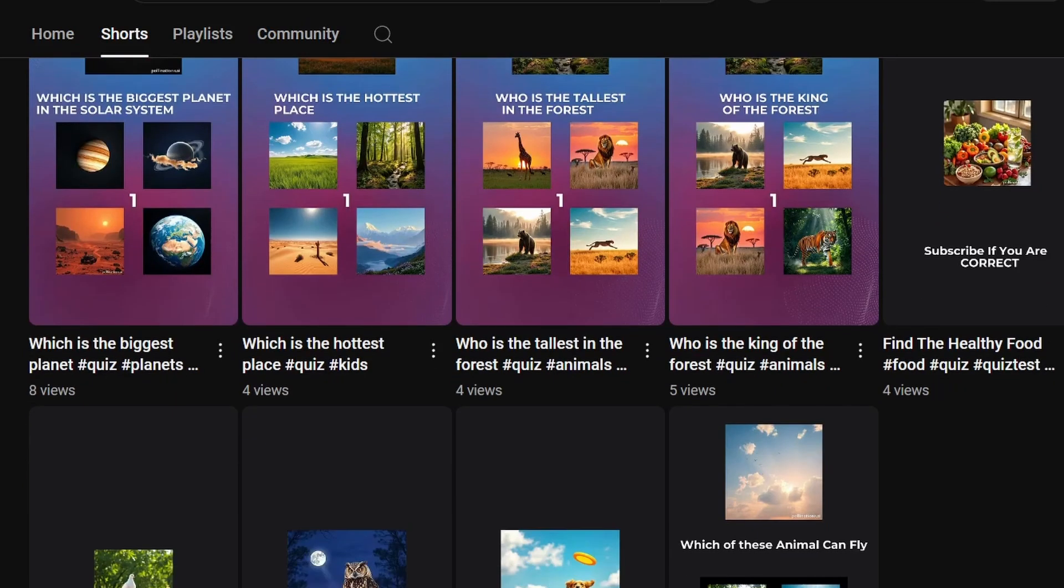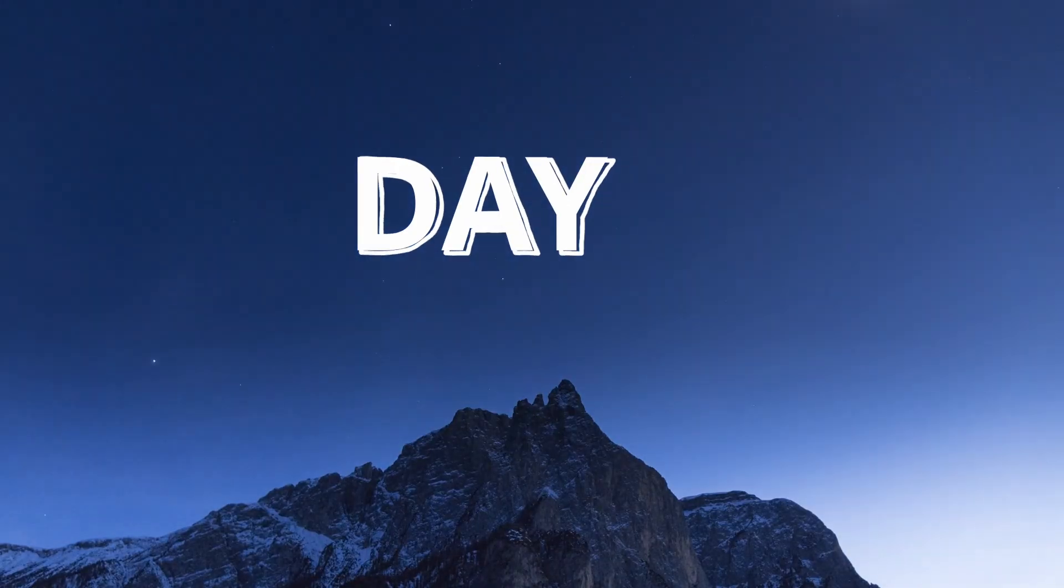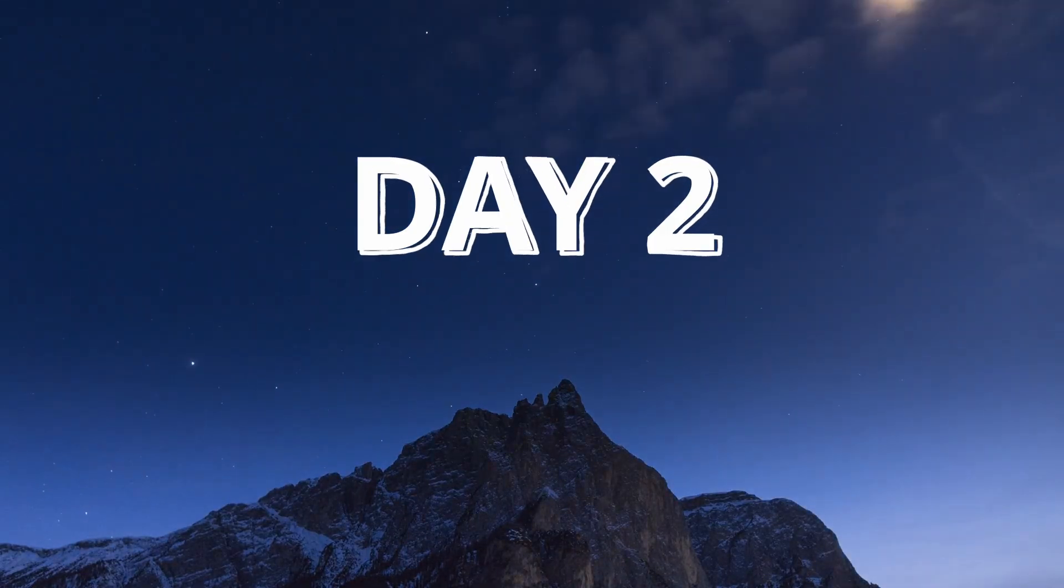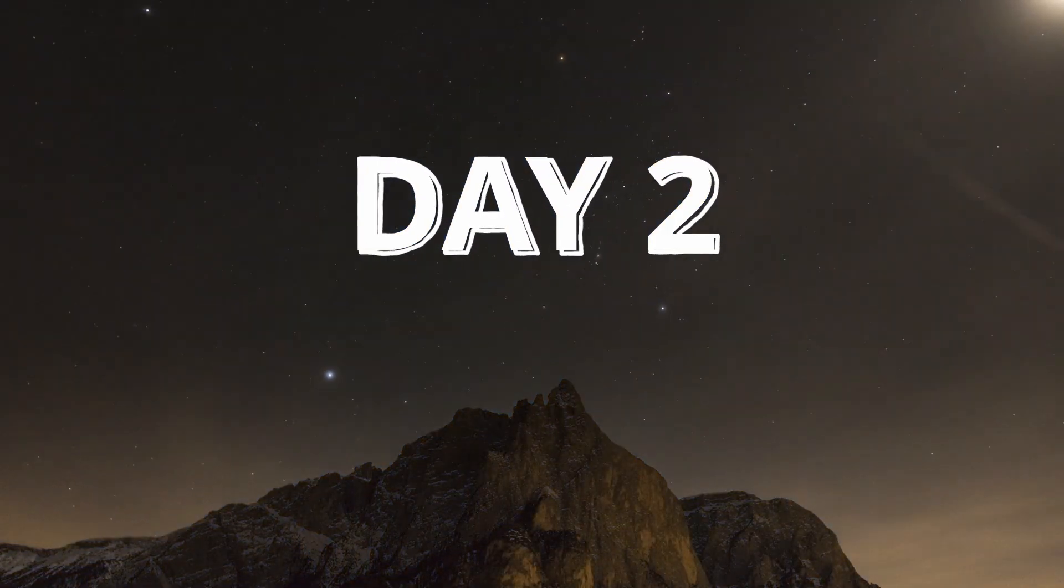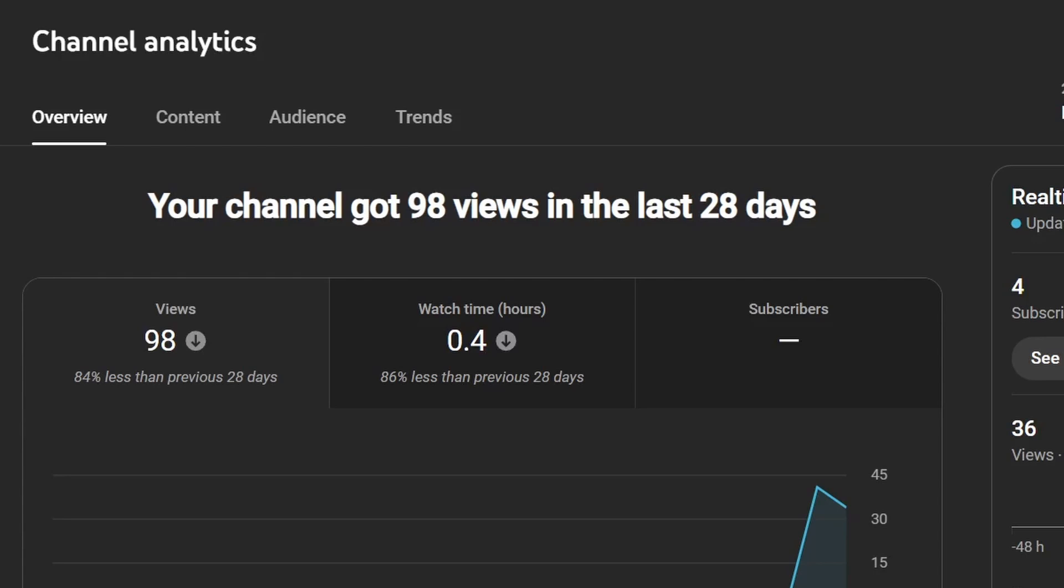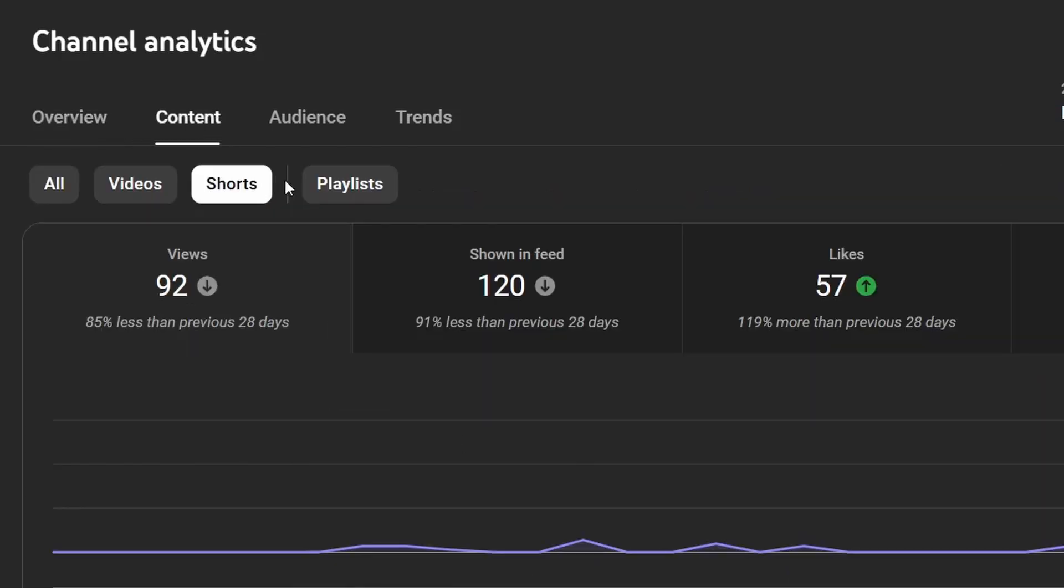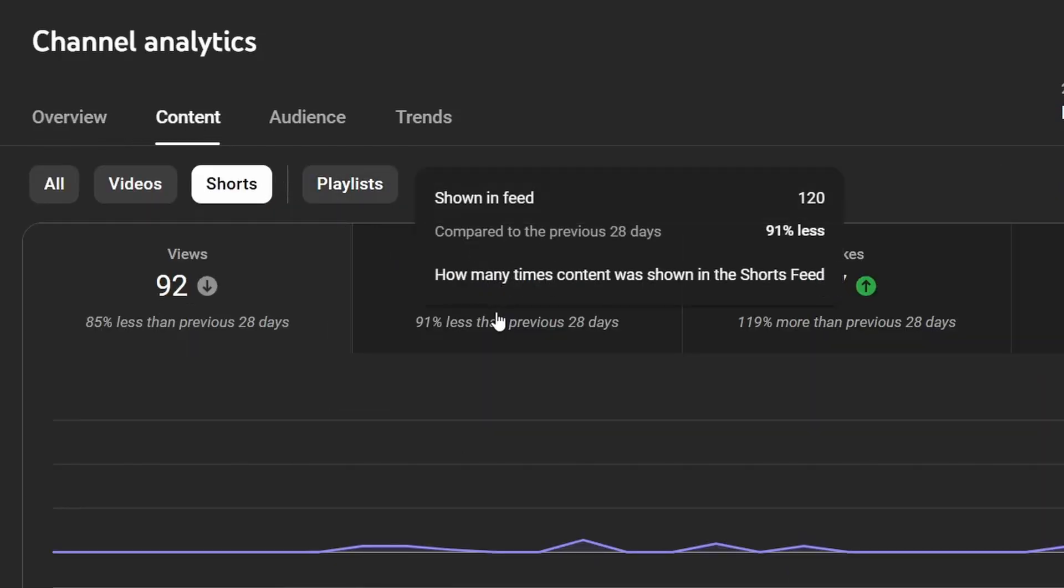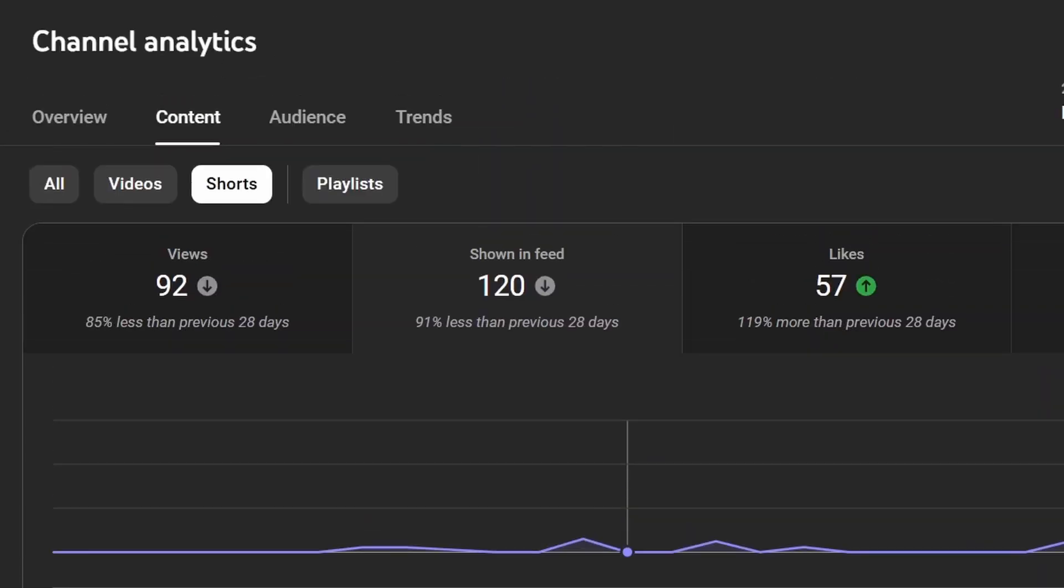I have uploaded nine videos today. Let's check back tomorrow to see the results. This is day two and literally no one has watched our videos. I have uploaded five more videos and let's hope for the best.